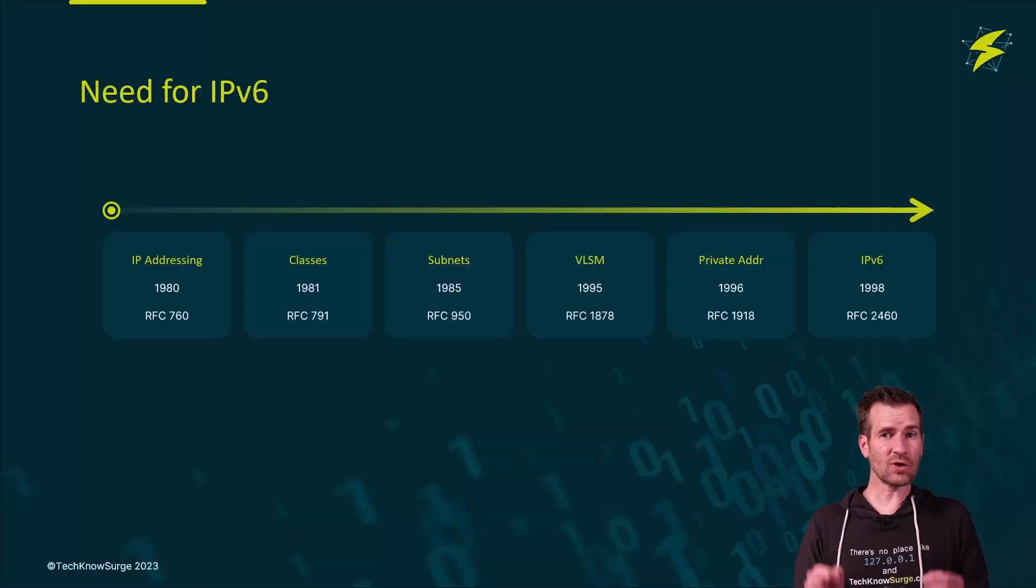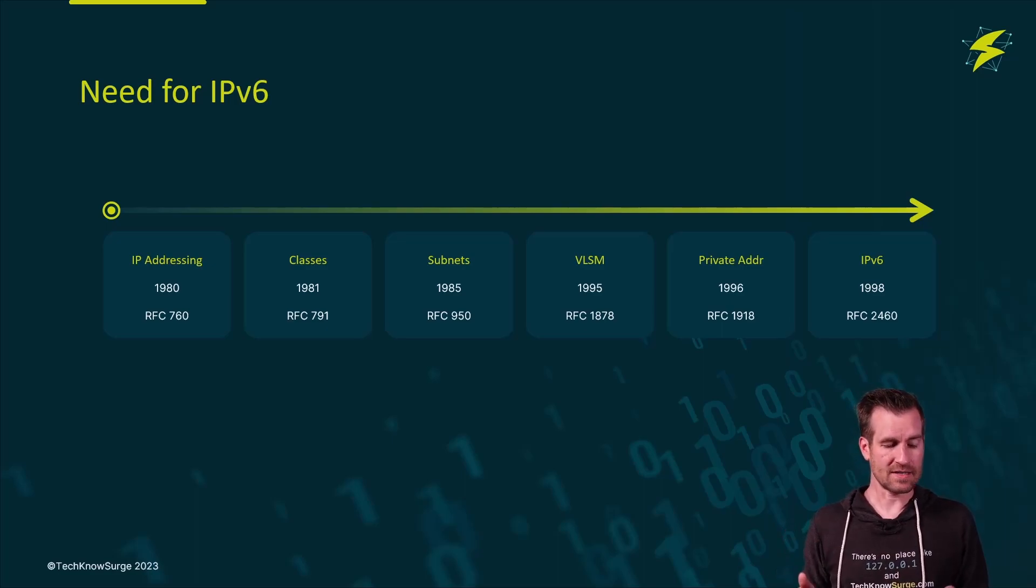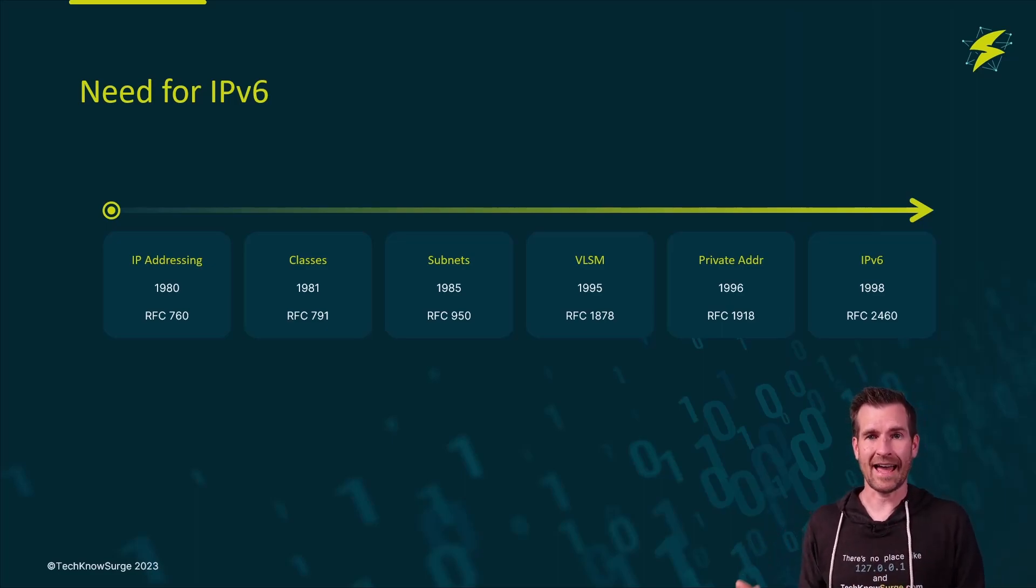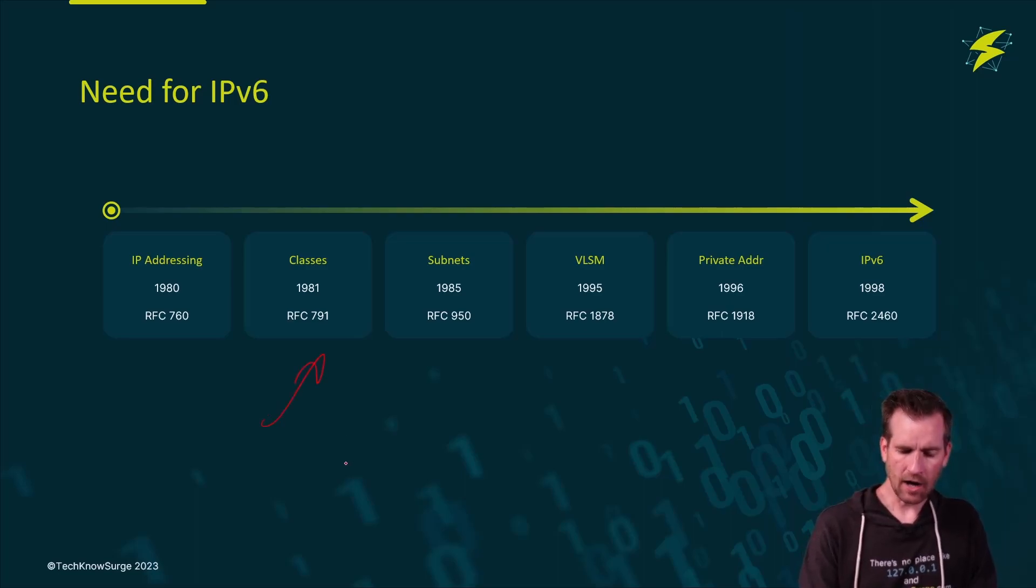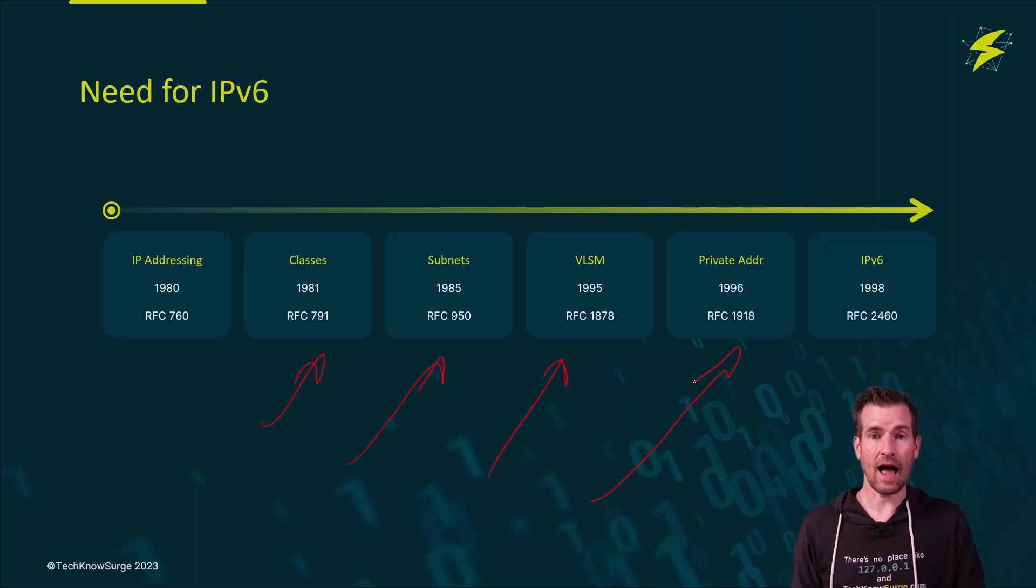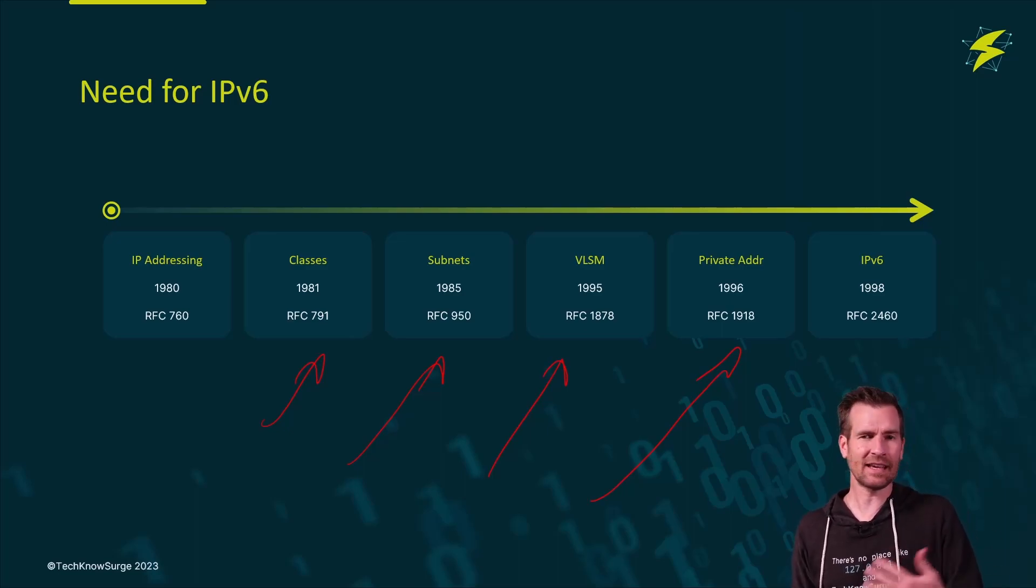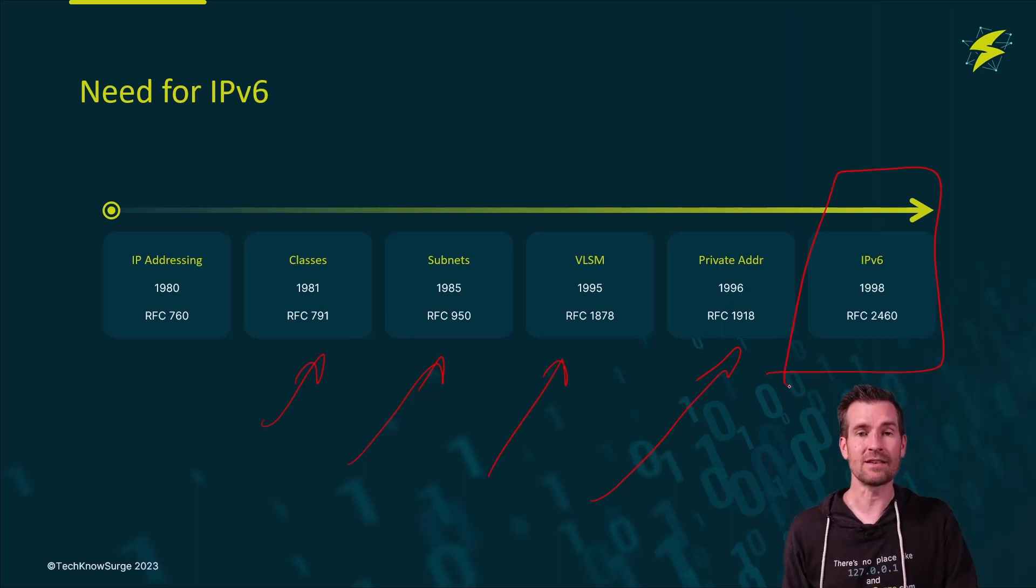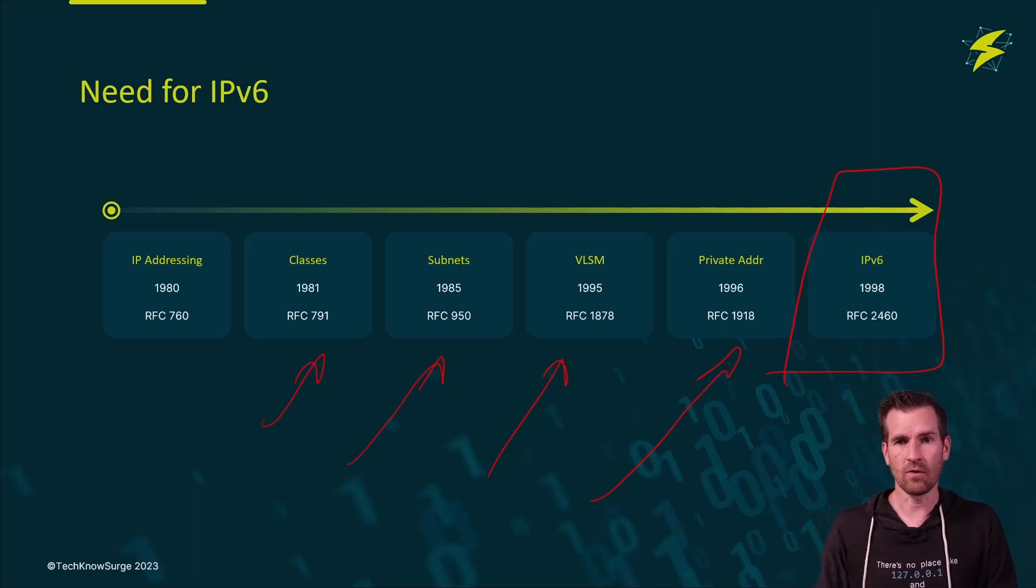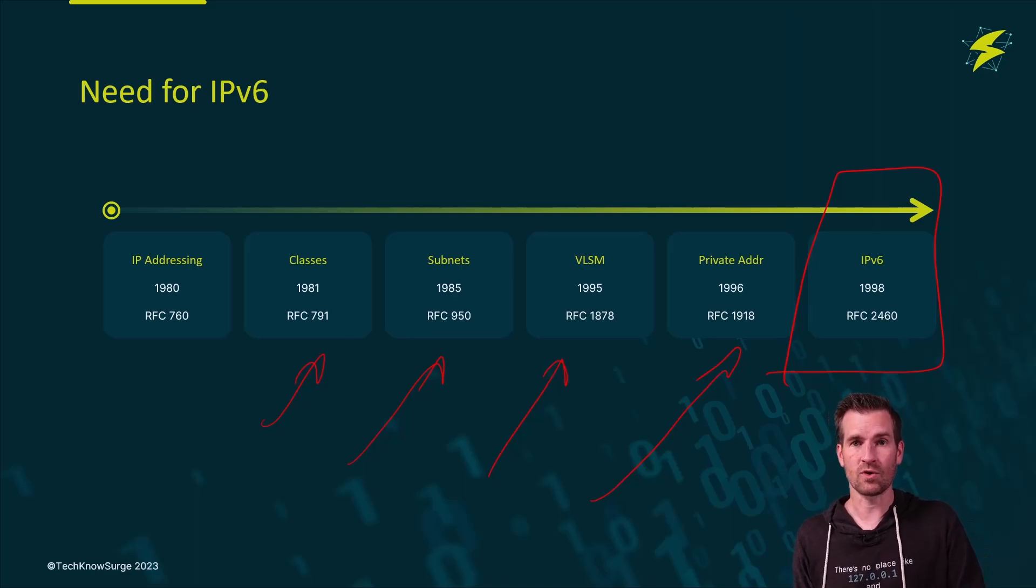The huge driving factor behind IP version 6 is just the need for more addresses. As we mentioned along the way, our needs kept growing and we had to create other ways to stretch out IP version 4, but we have to get away from it. So IP version 6 is really what we need to transition to, and over the next few years we'll make more and more progress towards that.